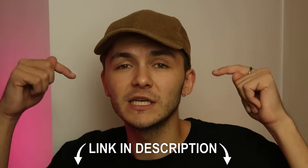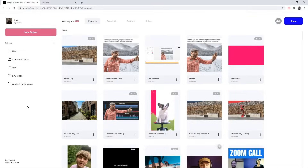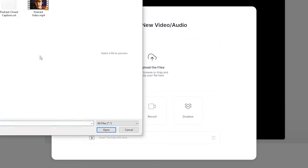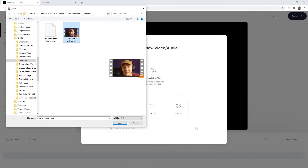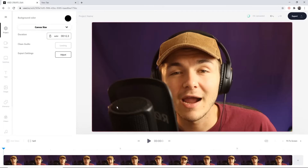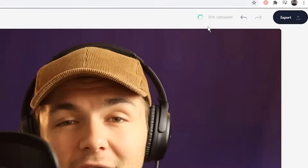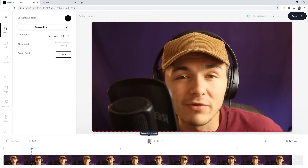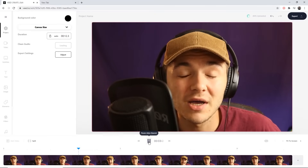You can either head over to Google and search for VEED, or as usual the link is going to be in the description below. Once you're on VEED, click on New Project. Then once you're in VEED's video editor, upload your video by clicking Upload File, browse through your documents, and open the video file you want to add subtitles to. Our video is now imported into VEED and we can see the upload progress in the top right.